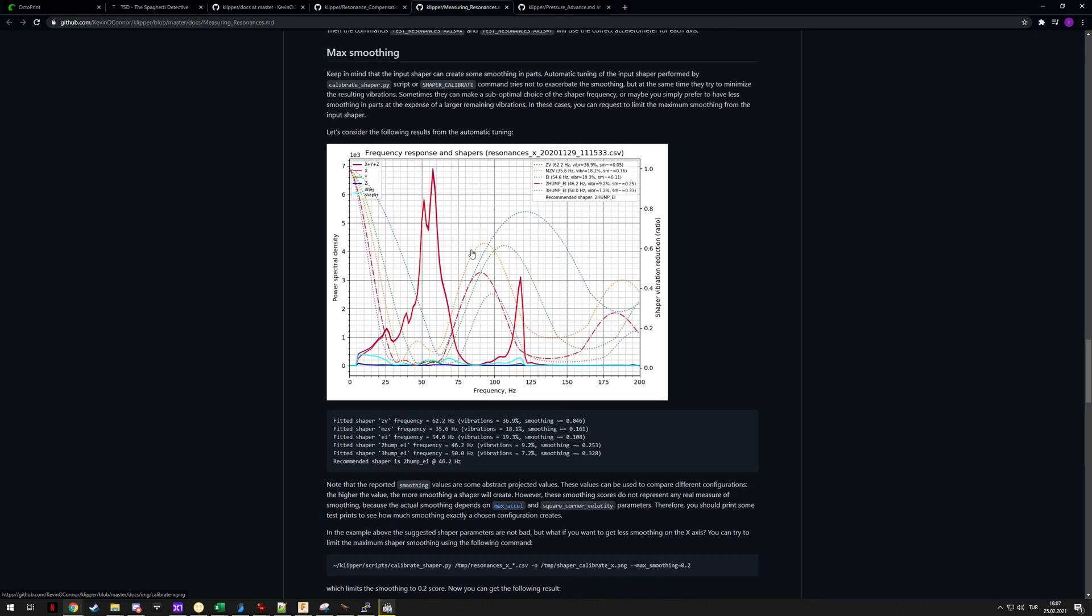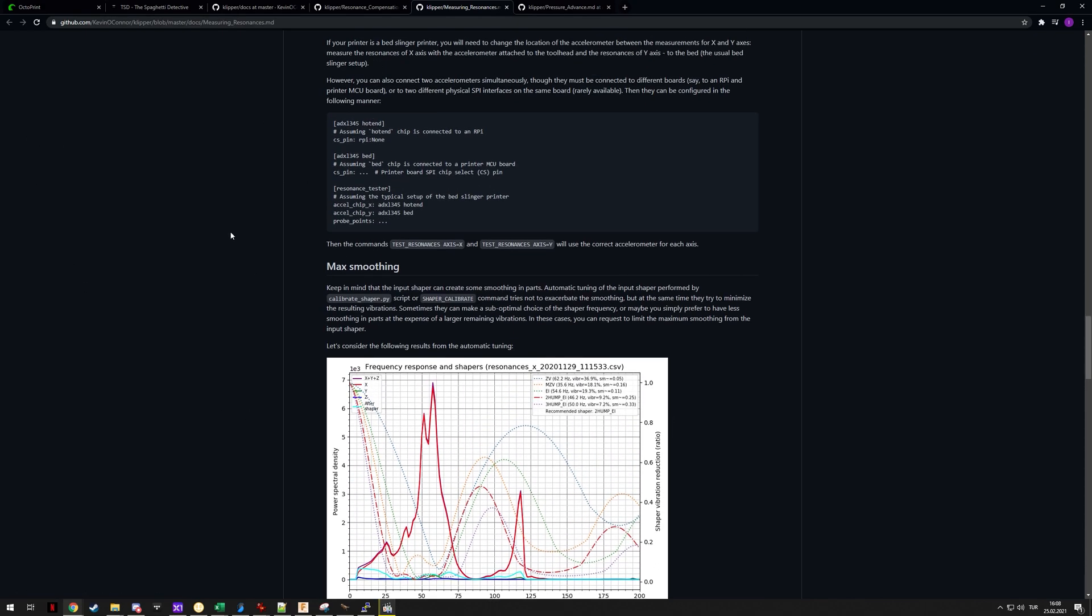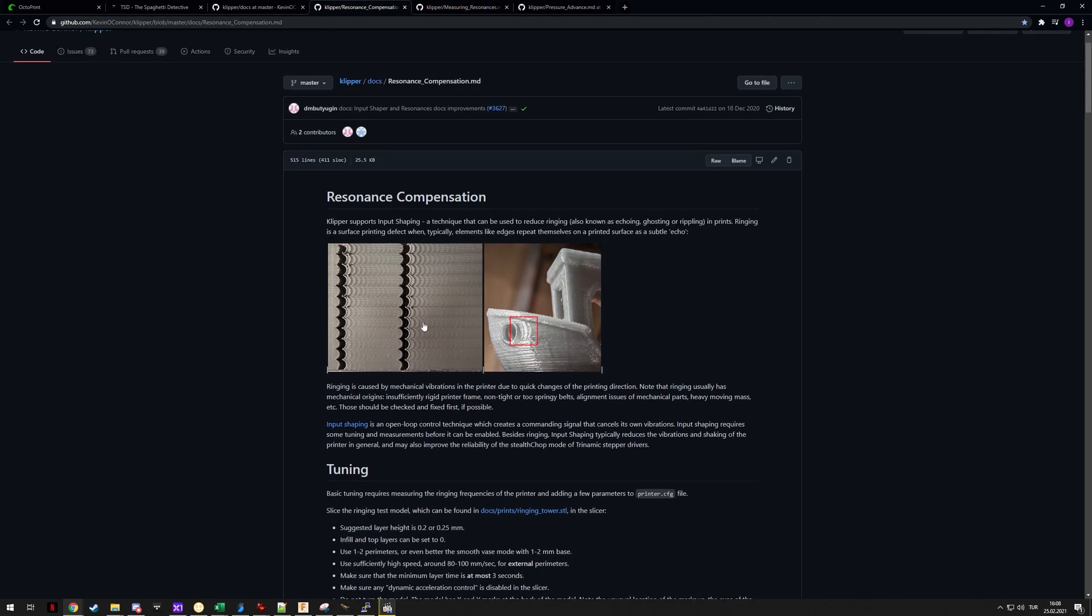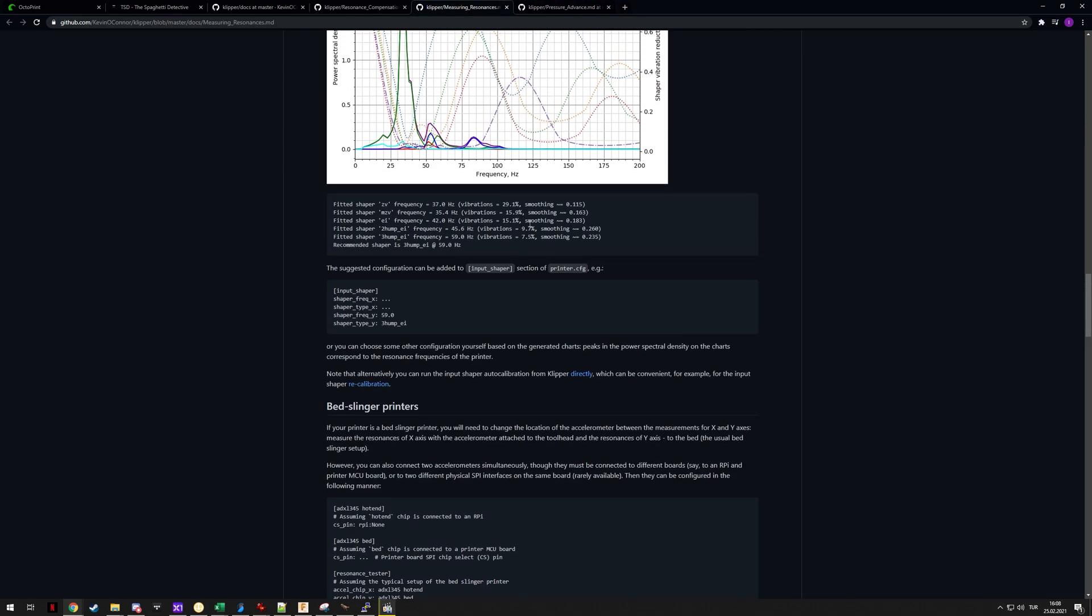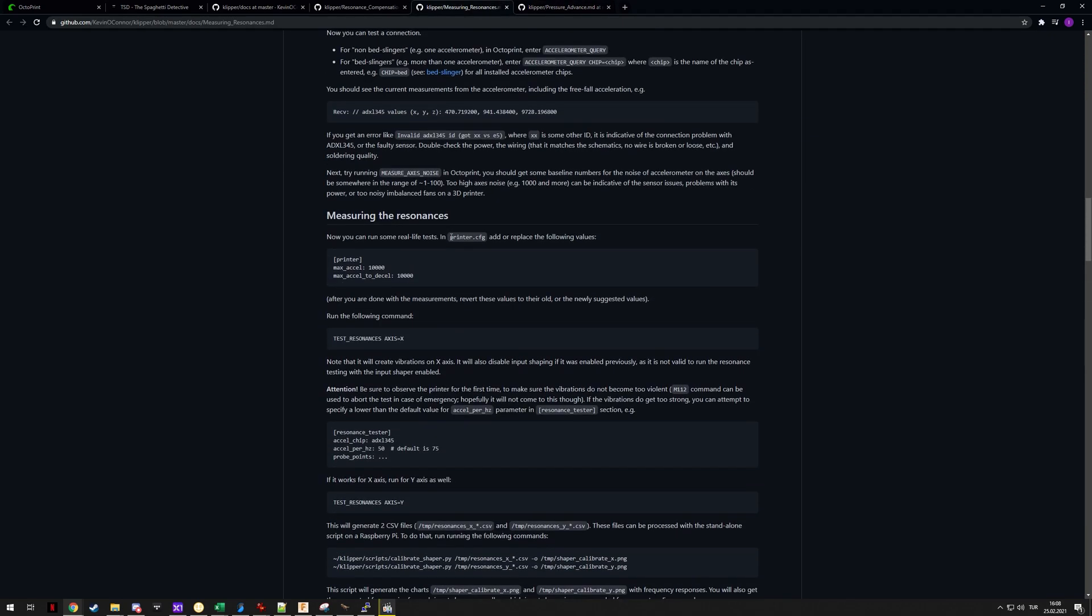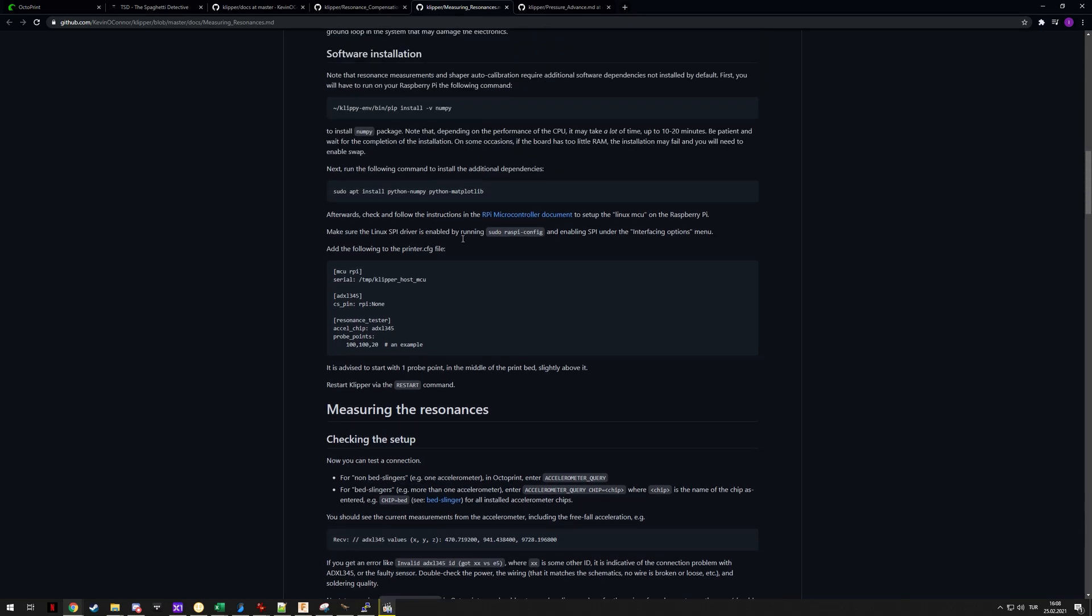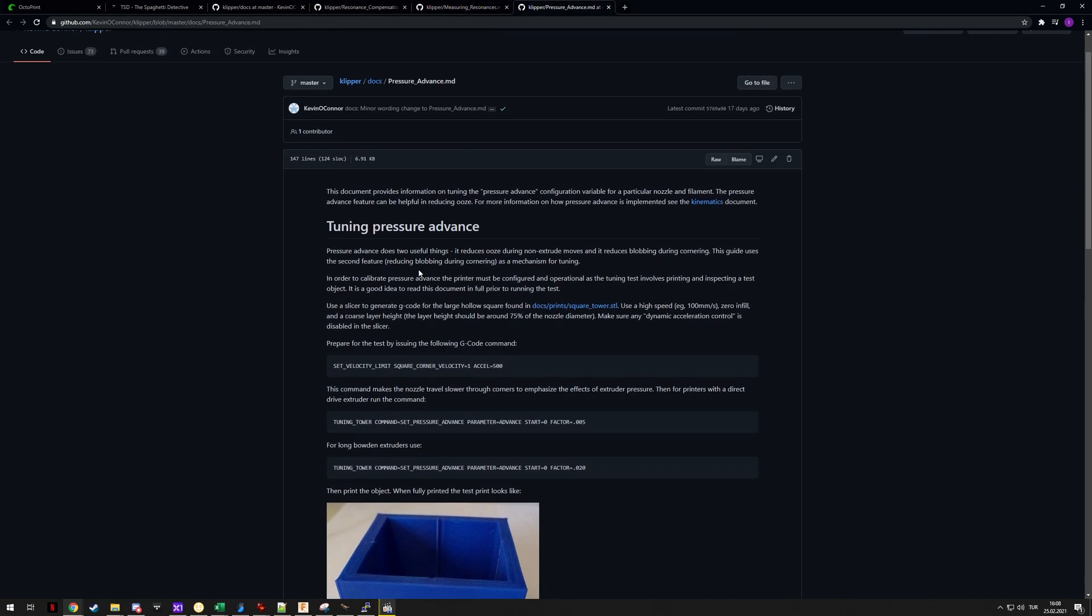After this we will do another print of the test print and probably a benchy as well, just so we get a bit more of a real world example. After doing ADXL345 tuning or any other input shaper tuning, it is recommended you do pressure advance as well.